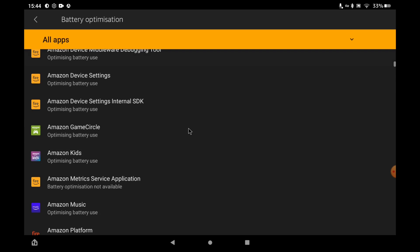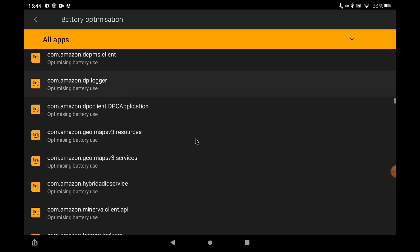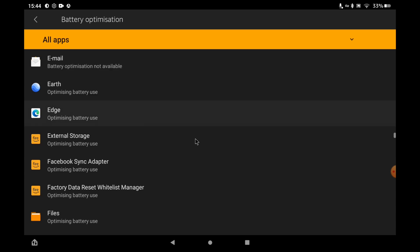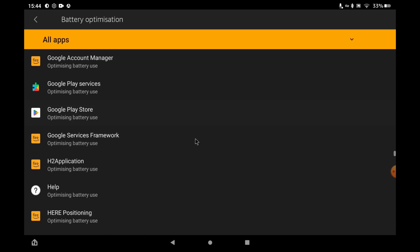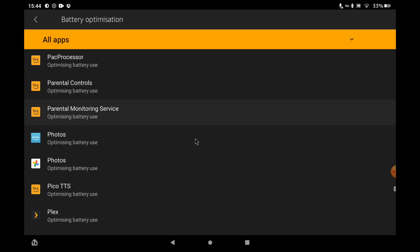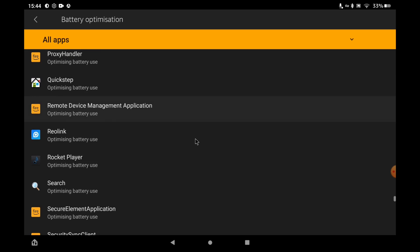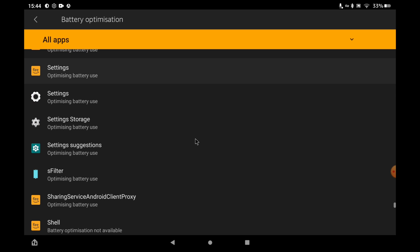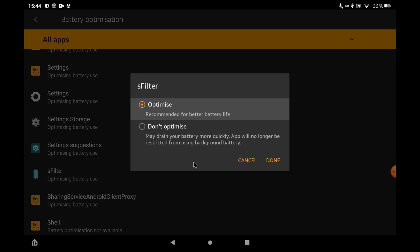Now find the app you want. In my case I'm looking for the letter S. So it's this one I want here. Click on the app you need and then from the options simply select don't optimize.